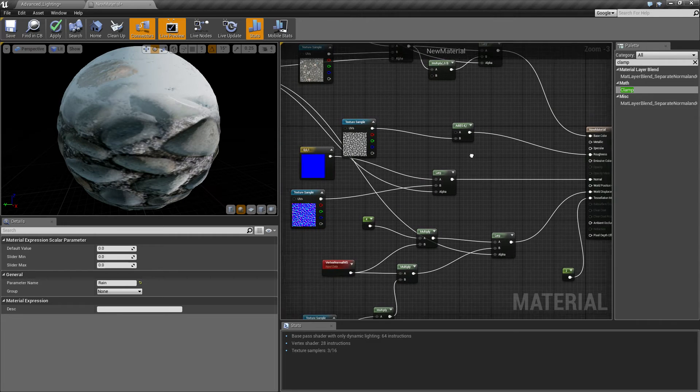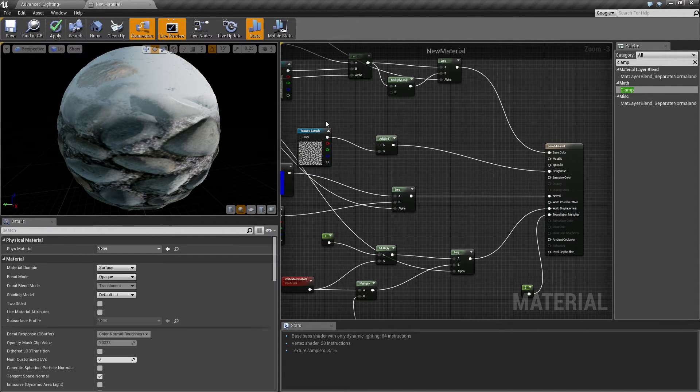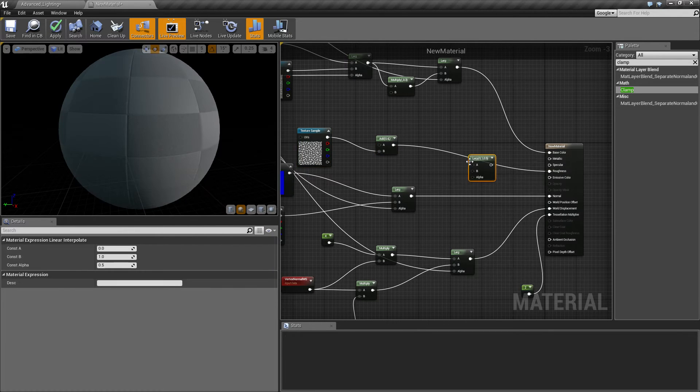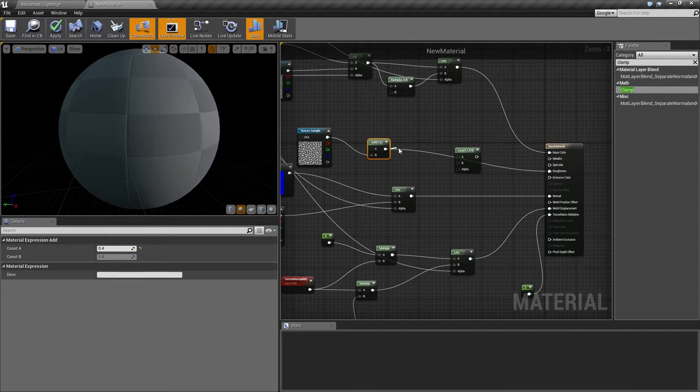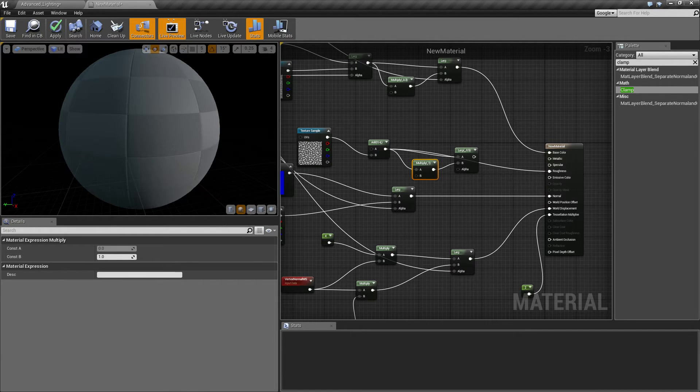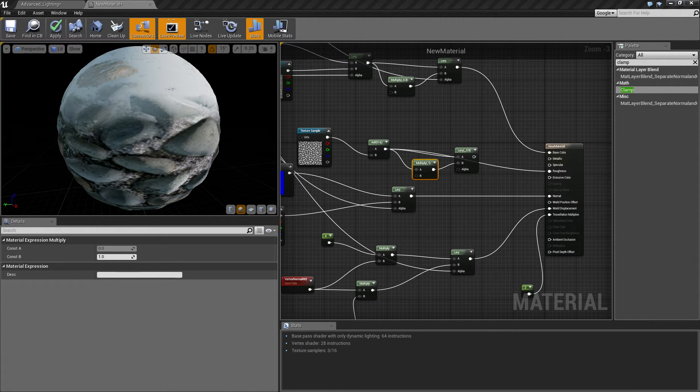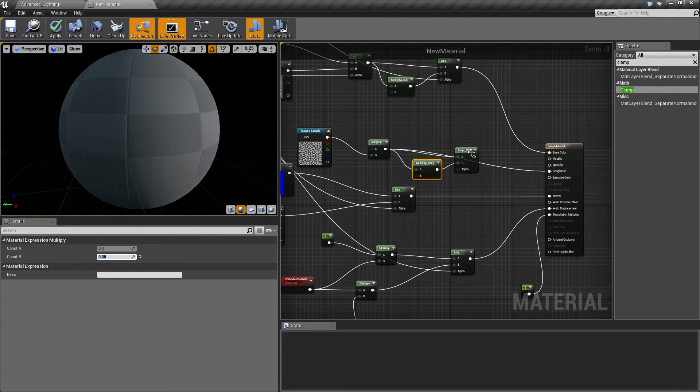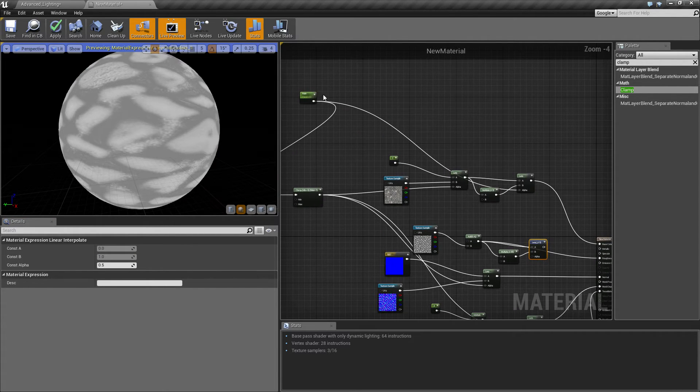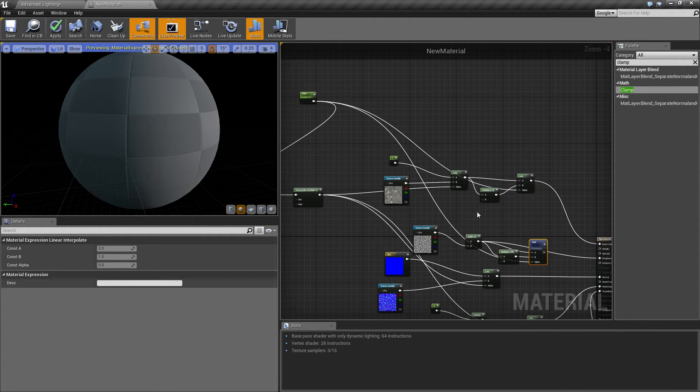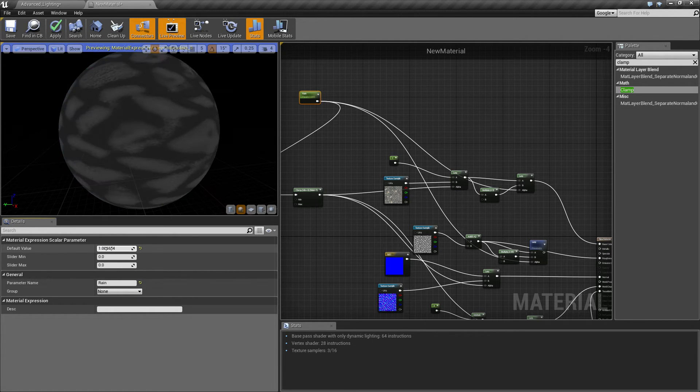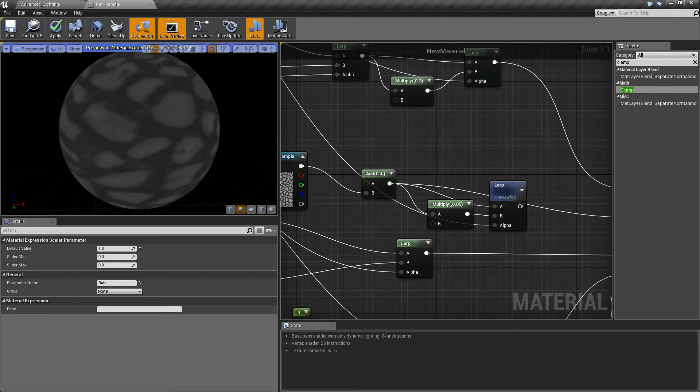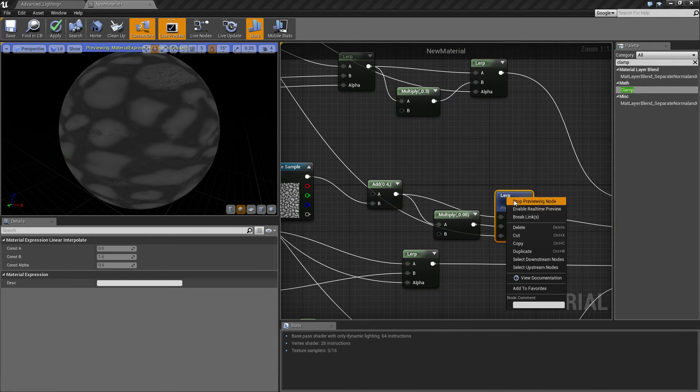So then the last thing we need to do is basically just the roughness. What we need to do here is we need to create another lerp, put U into A. Then make a multiply, and then this multiply is going to be sort of similar to what we did there but a lot lower, because we want it to be really dark, because we want it to be a lot more shinier. So we want this to be maybe 0.05. Now if we preview this, the higher this is going to get the darker it's going to go, which will in turn make it shinier. And that should be dark enough to have enough shine. So we put that into roughness. That should be everything done I believe.